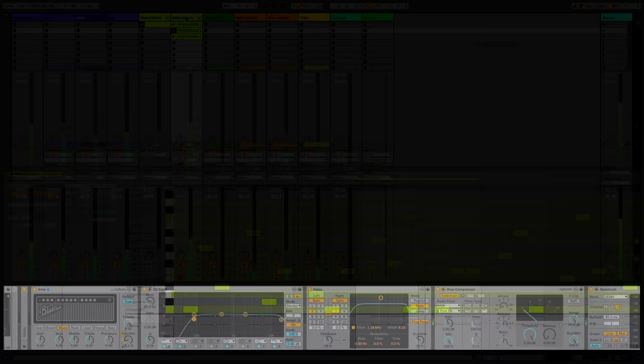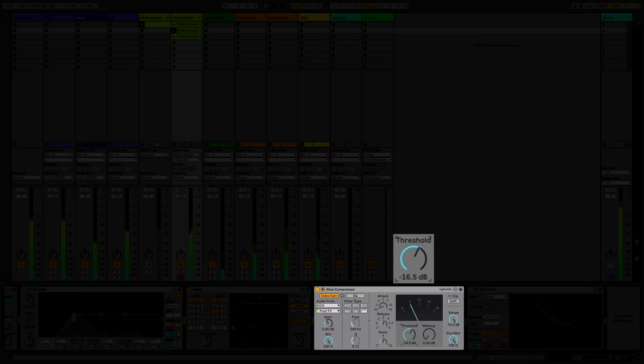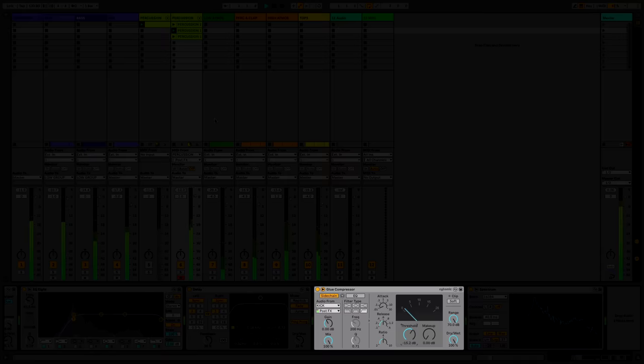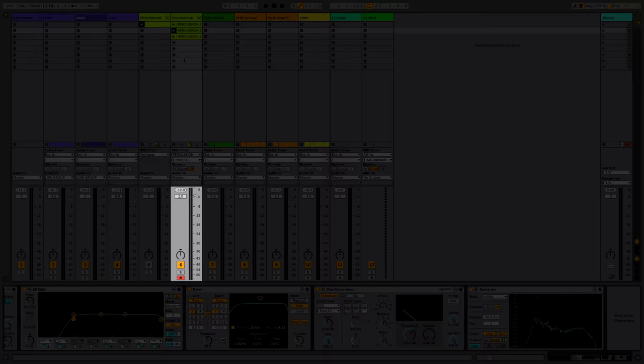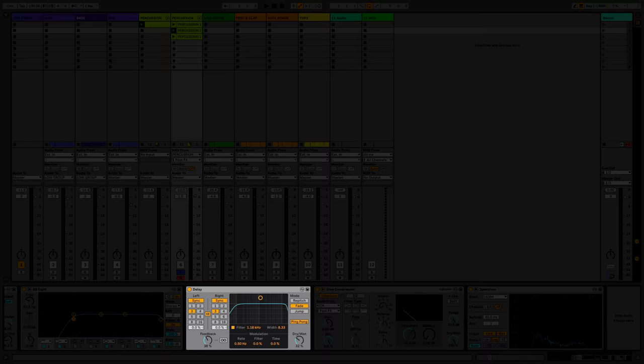That's working for me. Bring our clap back in. Last thing, quick bit of sidechain on here. That's pumping nicely.